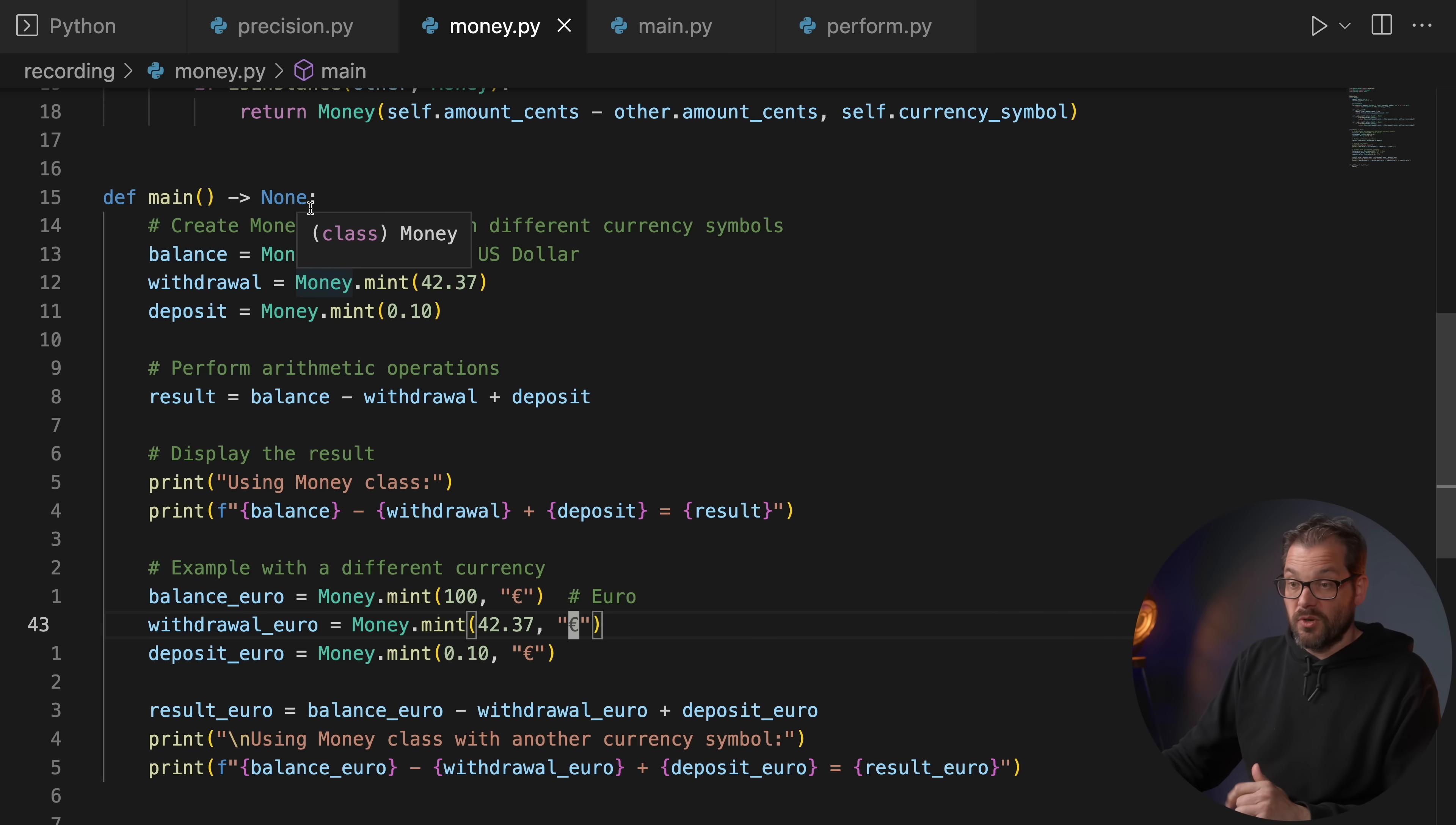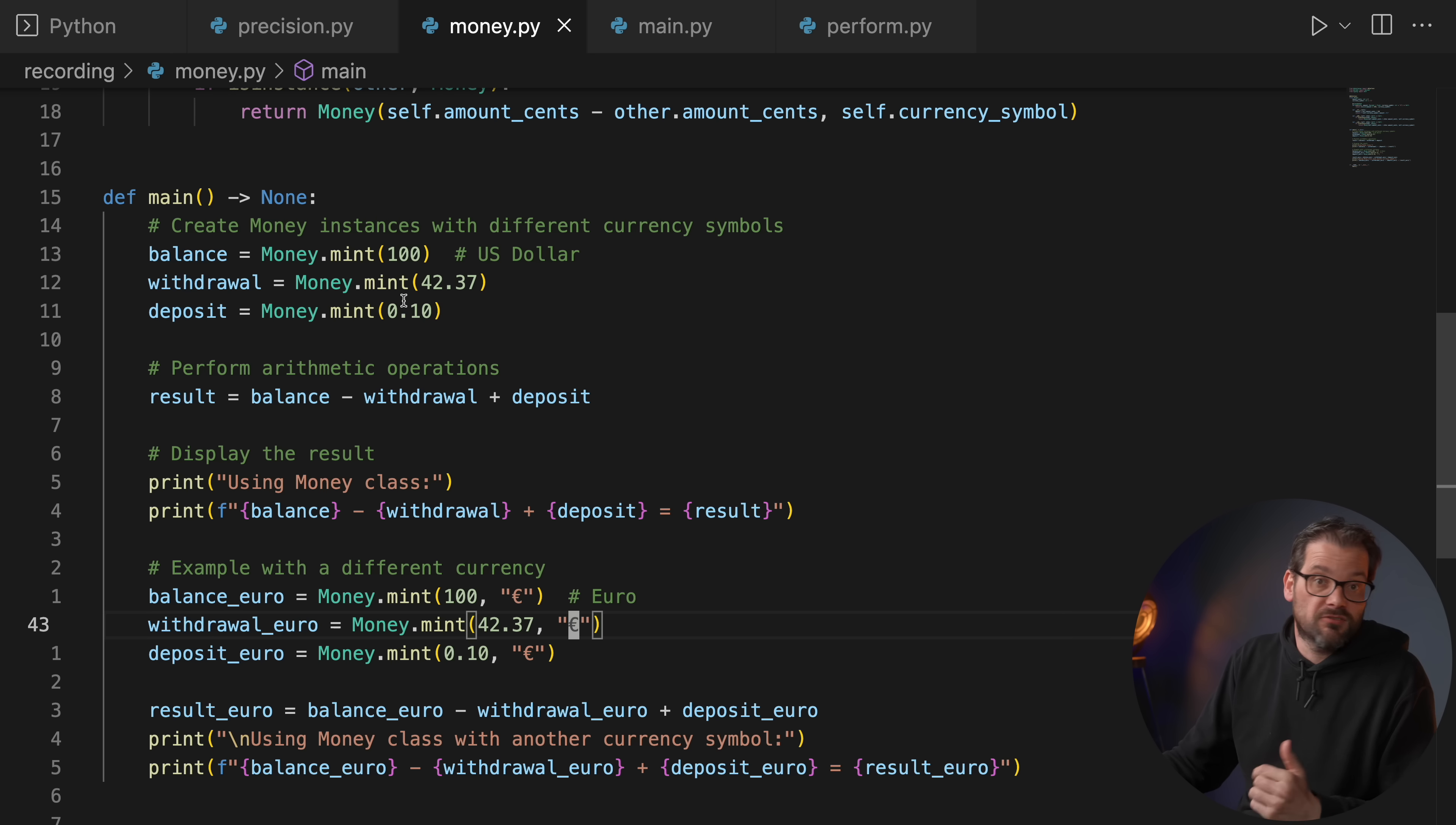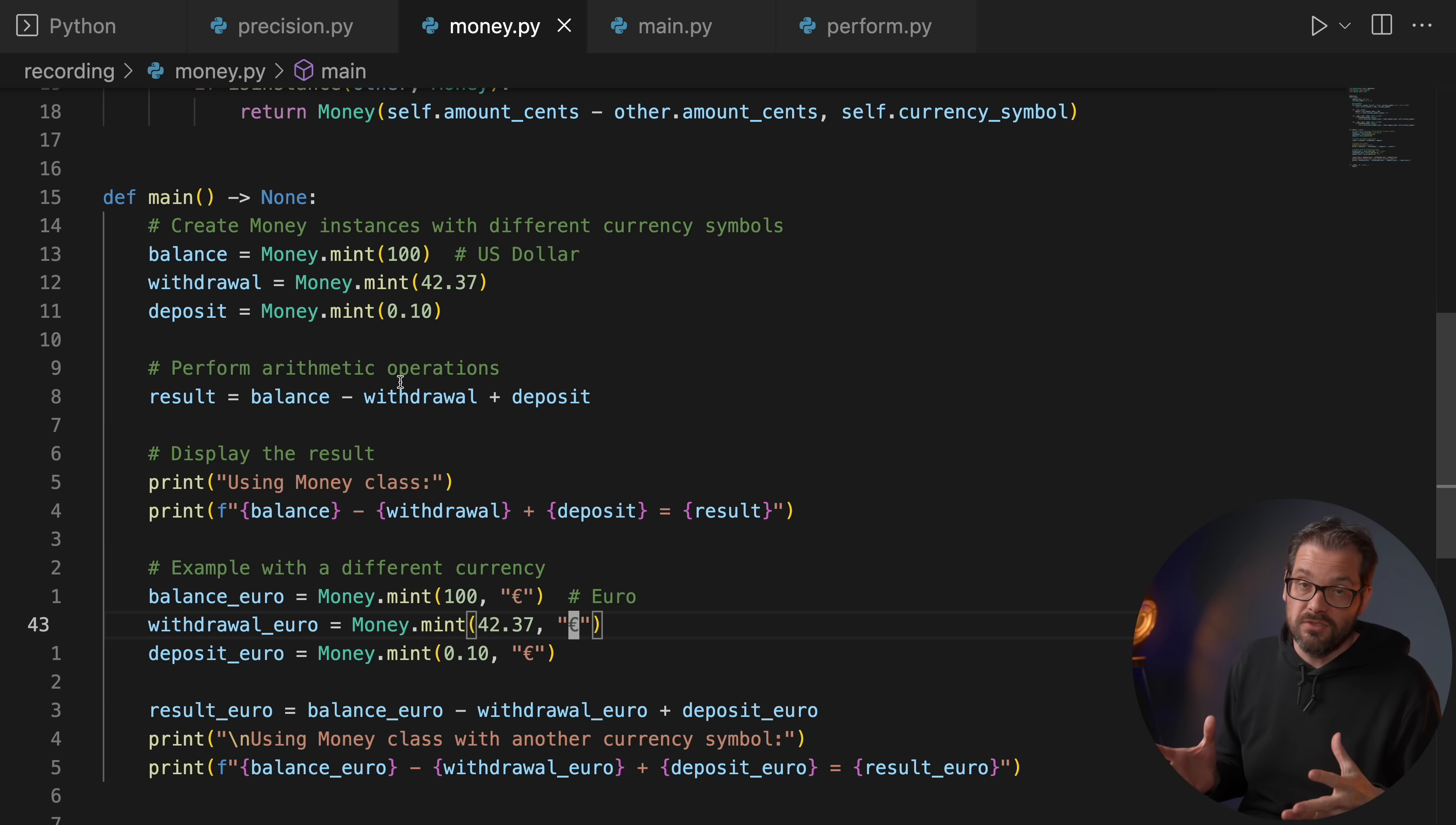So if I run this, then we get of course this result. So this is one way to circumvent some of the issues of dealing with integers. Because when we're using Money here in this main function, I don't have to worry about that. Internally it's going to use integer values. So what do you think? Do you think using integers for monetary values is confusing? Do you prefer to use decimals? Let me know in the comments.